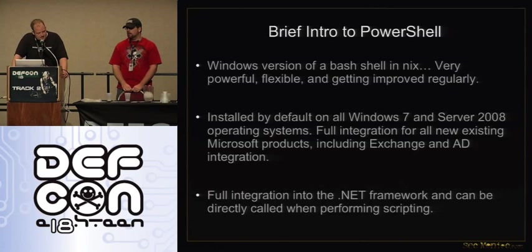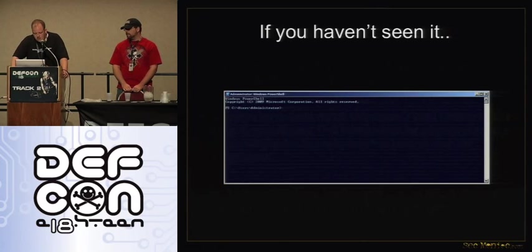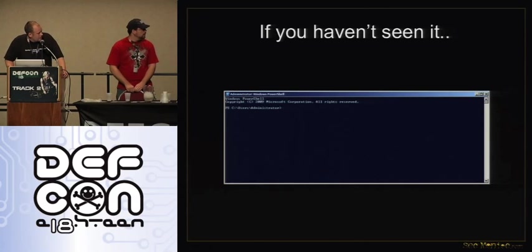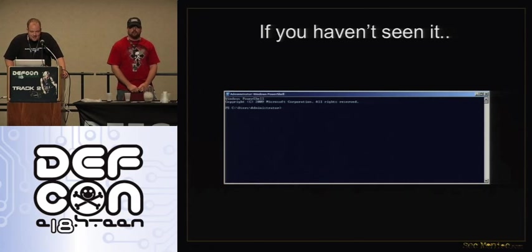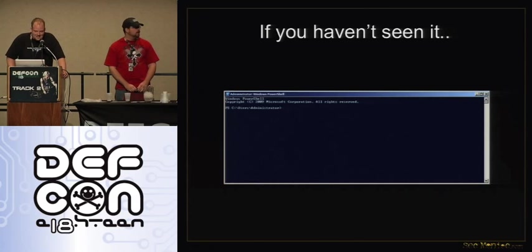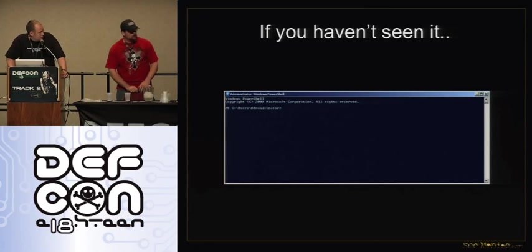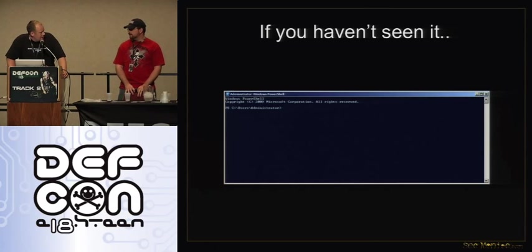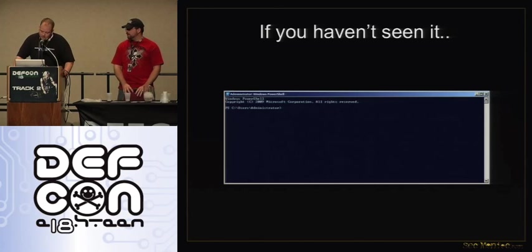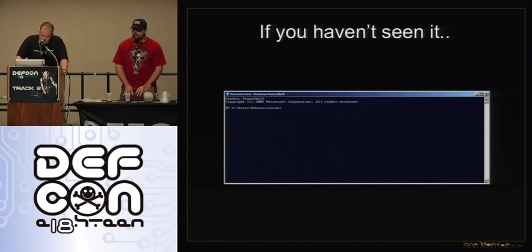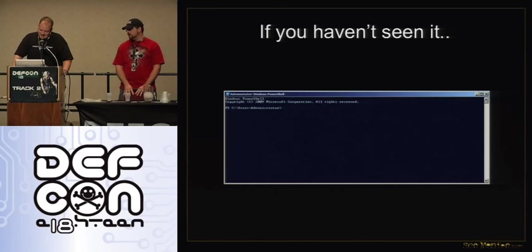We'll be seeing a lot of .NET integration today. If you haven't seen PowerShell, it's really exciting. That's what it looks like — it's blue. It's 2010 and we're still using the same command prompt from Windows 98. They upgraded: they put a PS in front of it. And it's blue — you can make it transparent too.